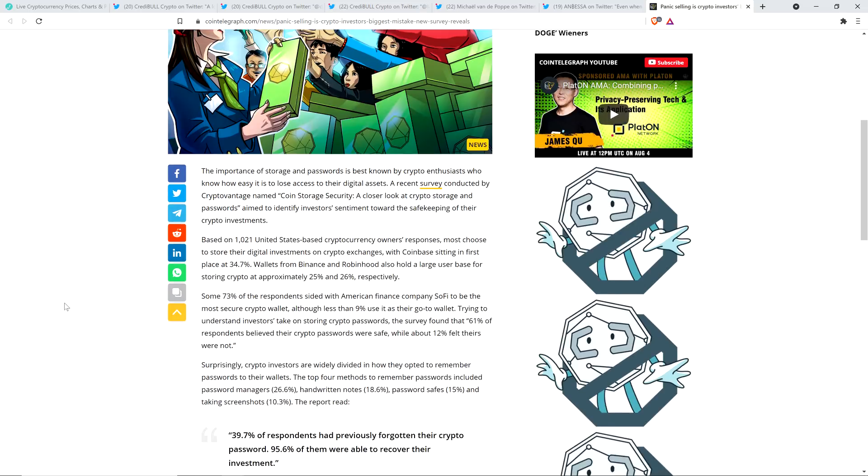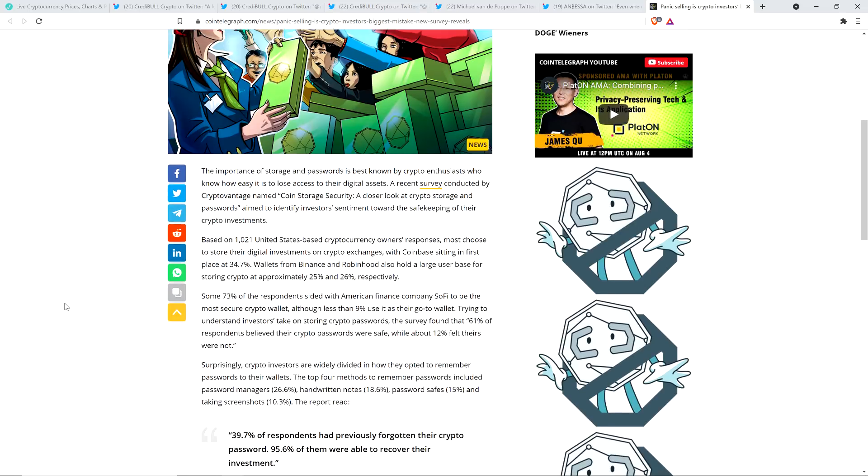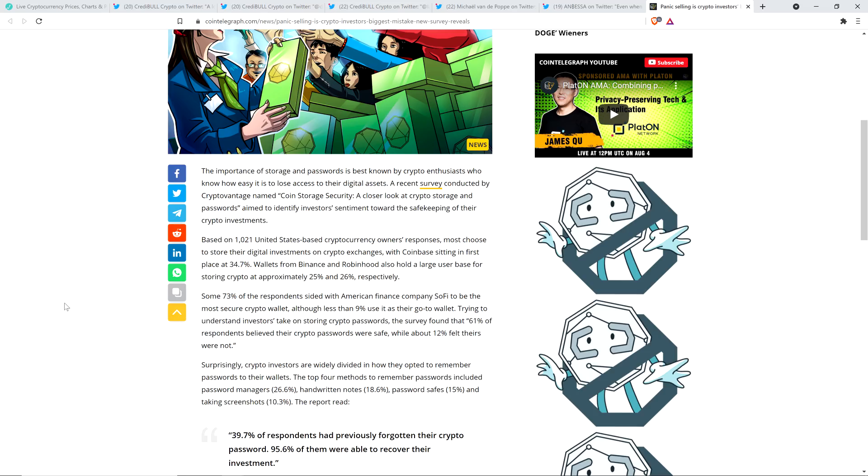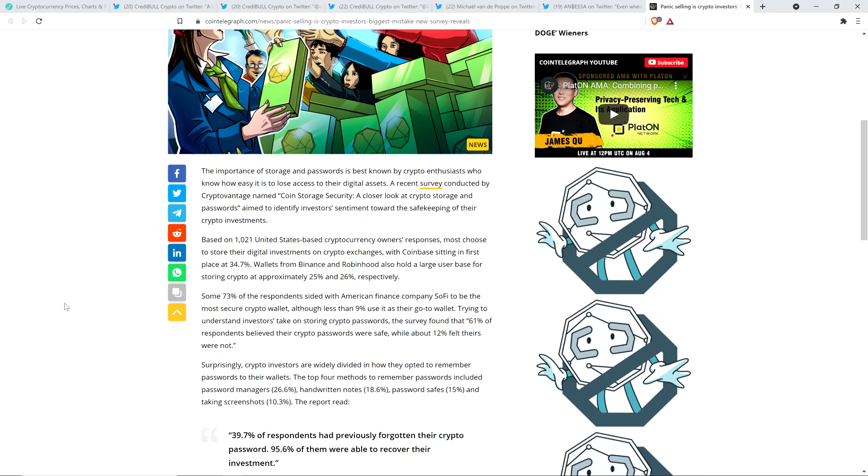Based on, so I should mention this too, this is from a recent survey conducted by CryptoVantage named a coin storage security, a closer look at crypto storage and passwords. Now based on 1,021 United States-based cryptocurrency owners' responses, most choose to store their digital investments on crypto exchanges, with Coinbase sitting in first at 34.7%. Wallets from Binance and Robinhood also hold a large user base for storing crypto at approximately 25% and 26% respectively. And so there you go. Now this is very interesting to me. I know they're not specifically citing XRP.